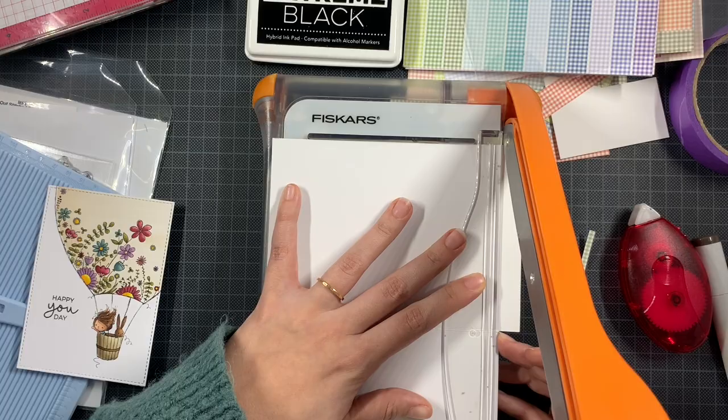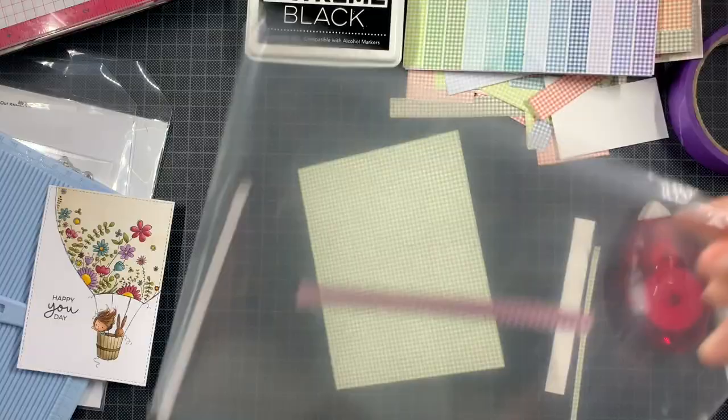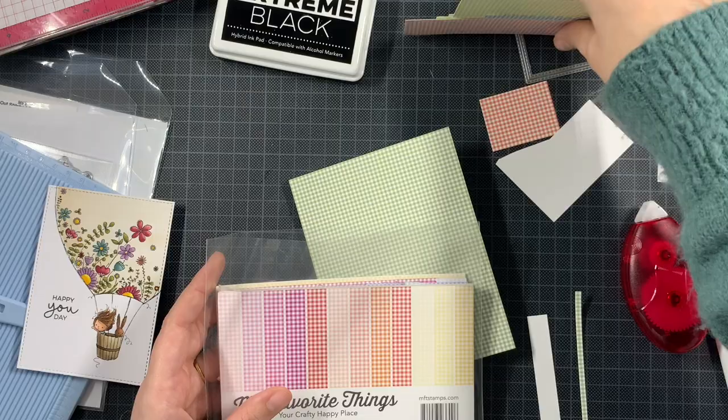So I just trimmed off the excess and then I'm going to add the colored piece on top using some foam tape. First just making a bit of space on top of my craft area here.